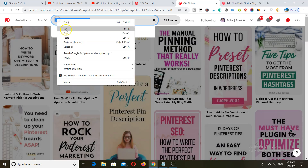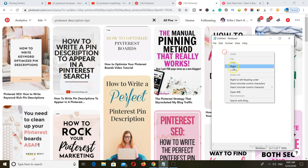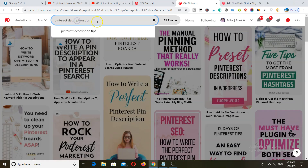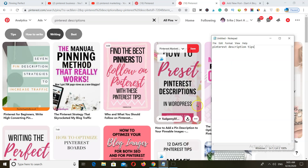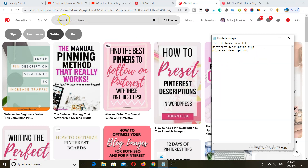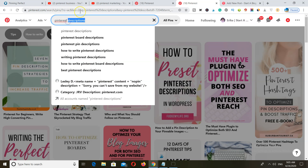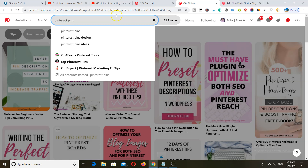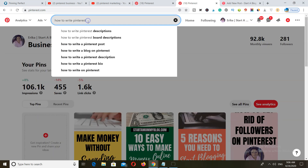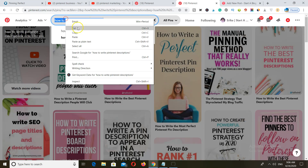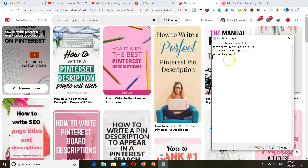You want to go ahead and copy those onto a notepad and continue searching for other keyword variations as well. For example, searching 'Pinterest descriptions,' then 'Pinterest pins,' then 'how to write Pinterest descriptions.' Because this is a low competition keyword, we may not get as many keyword phrases, but you want to keep collecting variations.